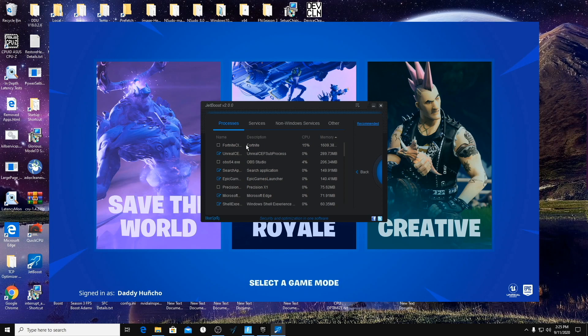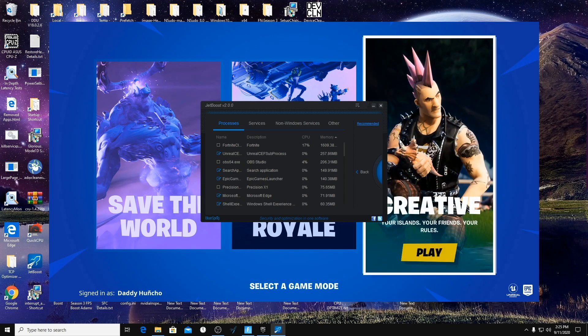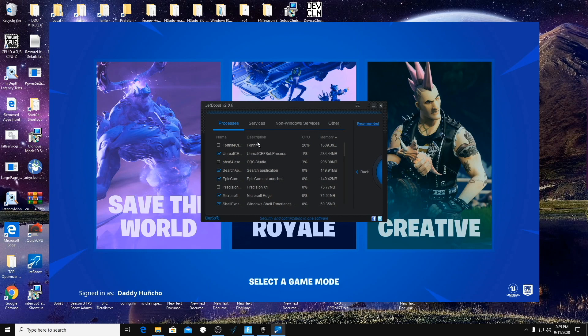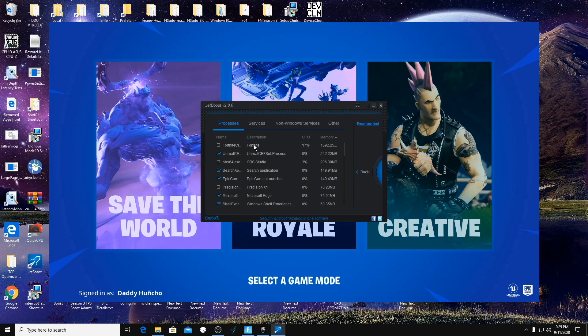So right now, if you run with OBS open, if you run with Discord open, anything you normally open, open it up right now so you can see what's running in your processes. Okay, so now that you've opened everything, I'm going to show you guys what to turn off and what not to turn off.